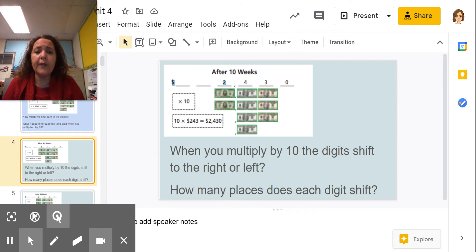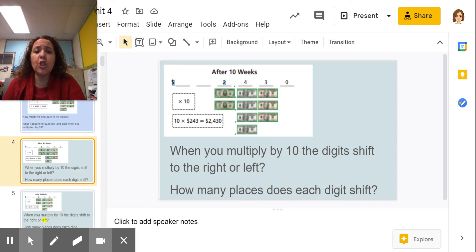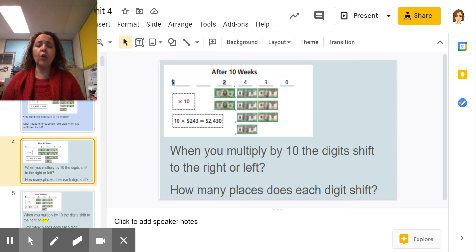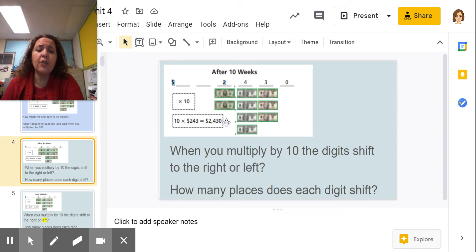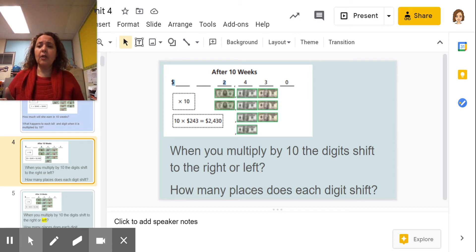After 10 weeks, when I multiplied by 10, the digits shifted. Did they shift to the left or to the right, and how many places did they shift? It was 243, and now it's 2,430. Did they shift to the left or to the right?